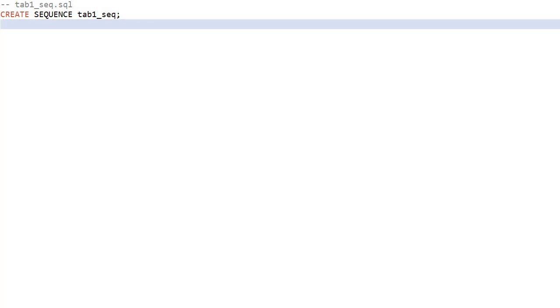We need to make some changes to our schema. This particular change is made up of three files. The comment line at the start of each file is the file name. This isn't necessary but it makes things clearer in the video. The first file creates a sequence called tab1seq.